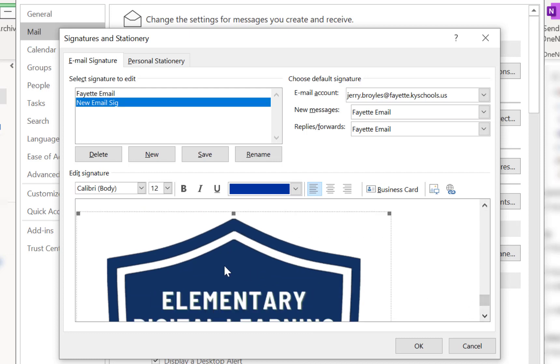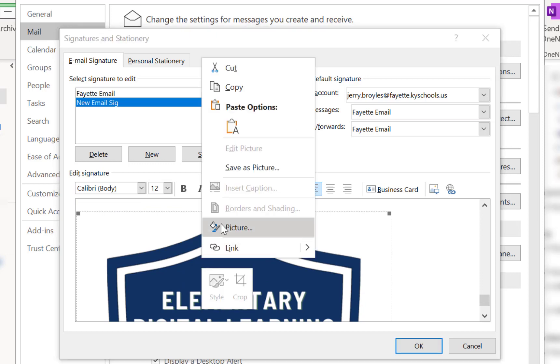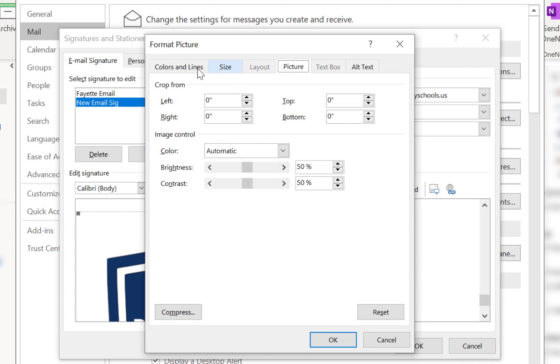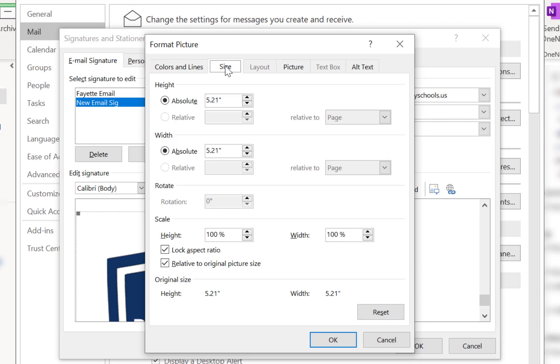So what I want to do is do a right click on top of that picture and then choose Picture. And up here at the top there's several tabs, click on the one that says Size.